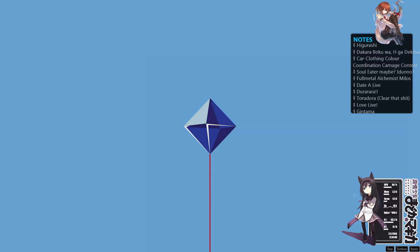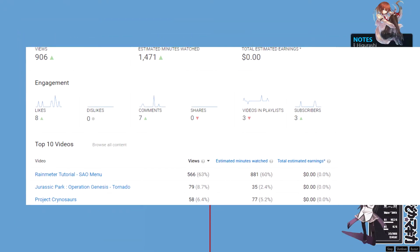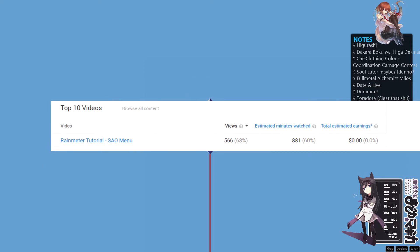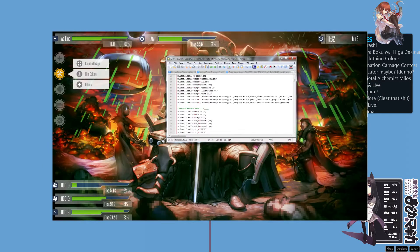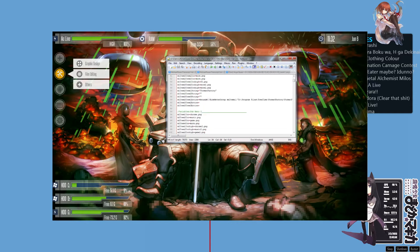Hi there, now according to my YouTube analytics the highest watched video on my channel is the Saw Online menu Rainmeter tutorial.